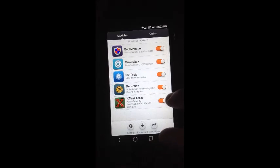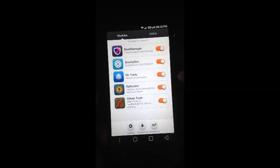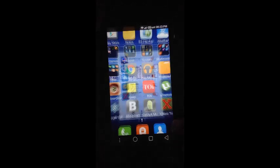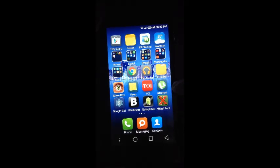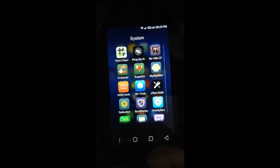Once the list updates, we will be getting all the modules available under the Xposed repository and we will be able to install all of them on our device. The ones I have tried are Boot Manager, Gravity Box, MI Tools — which is from the WSM repository — Reflection, and xblast tools.